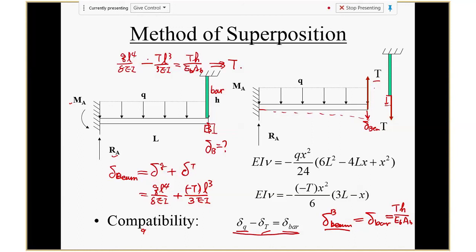You plug everything in, you get the result and can solve for the tension T. Once you find the tension T, you get everything else. So try to finish this process yourself. Any questions? All right.